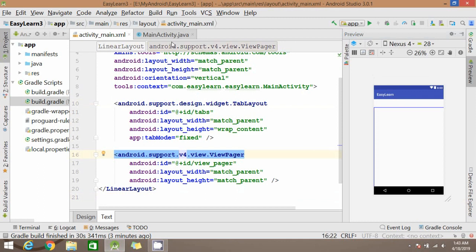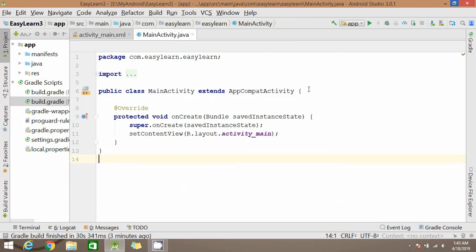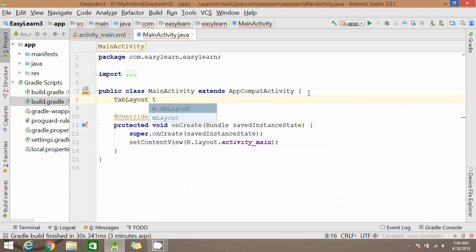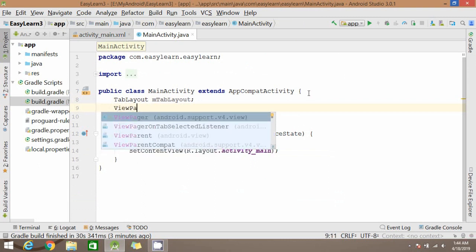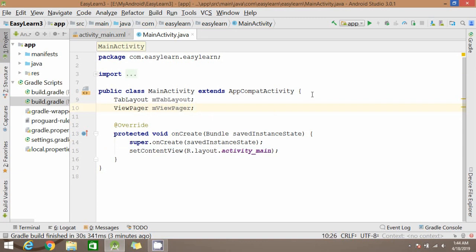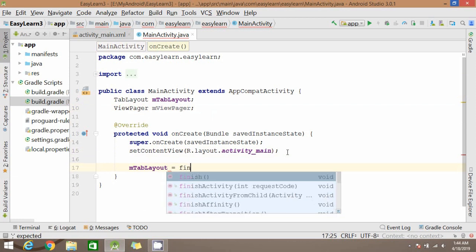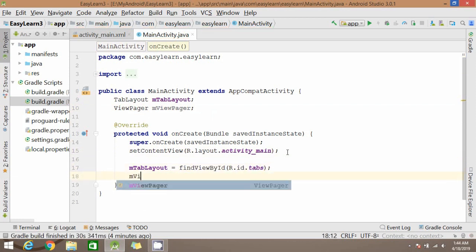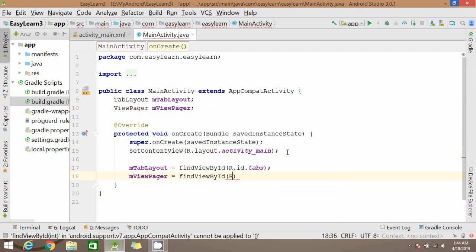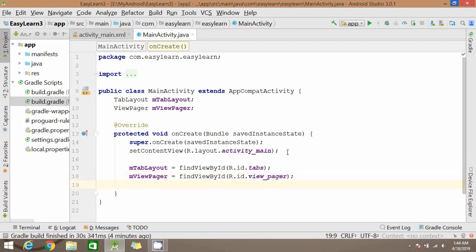Now let's go back to our MainActivity and write the code for the ViewPager and TabLayout. Now find these two views from the layout using the id which we given. Now we will be setting an adapter for our ViewPager.